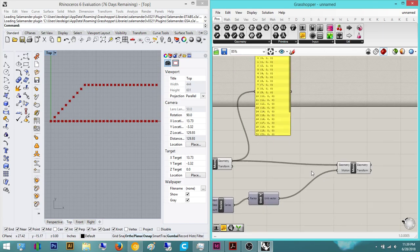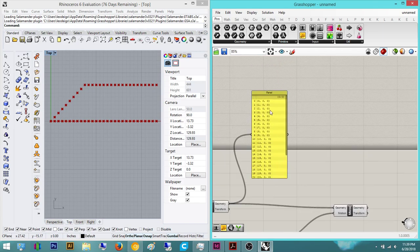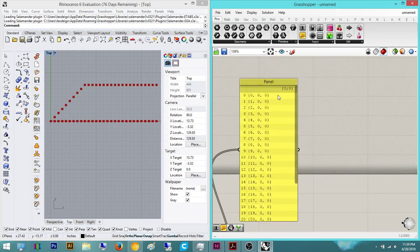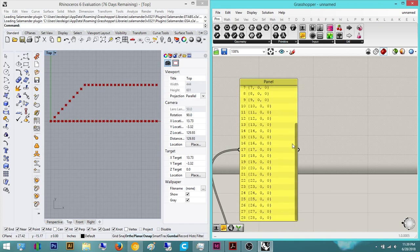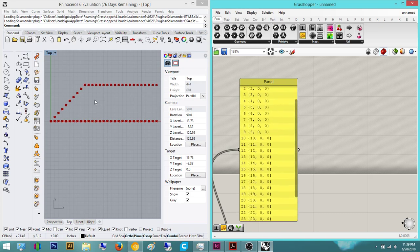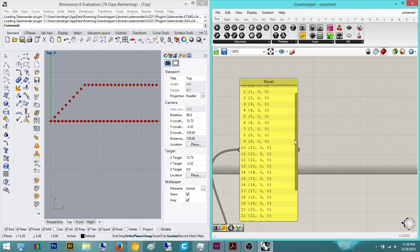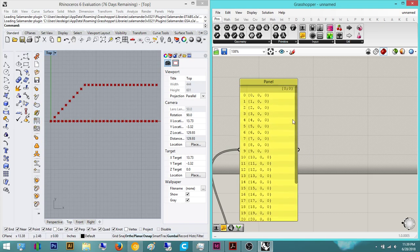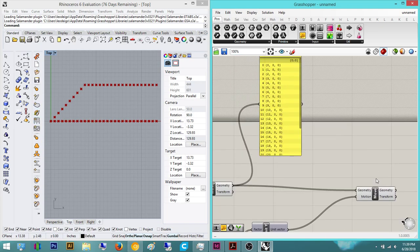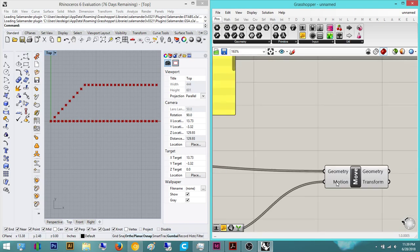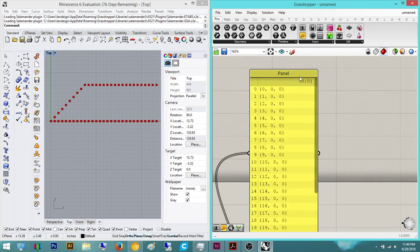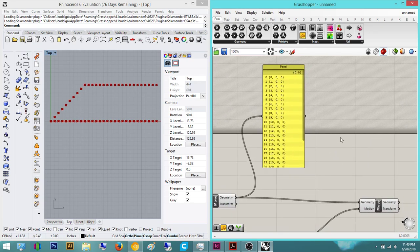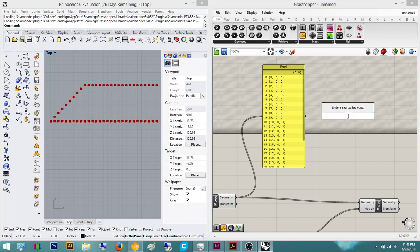So I want each one of these points to read on its own branch, is what they call it, not list, it's on its own branch. So right now all these points are under one branch.